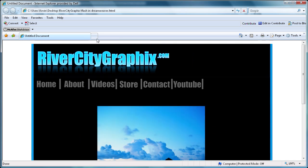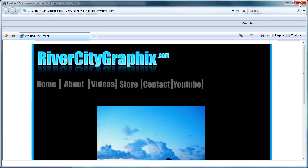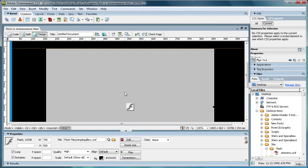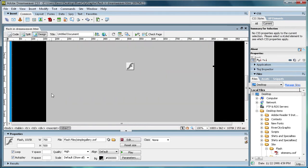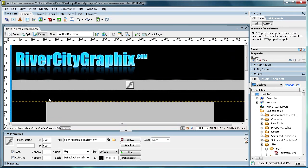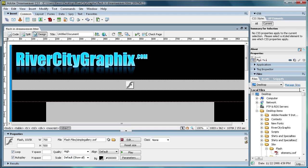So that's basically how you're going to add a Flash component into your website using Dreamweaver. And make sure you subscribe, rate, and comment. And I'll see you next week. Thanks.